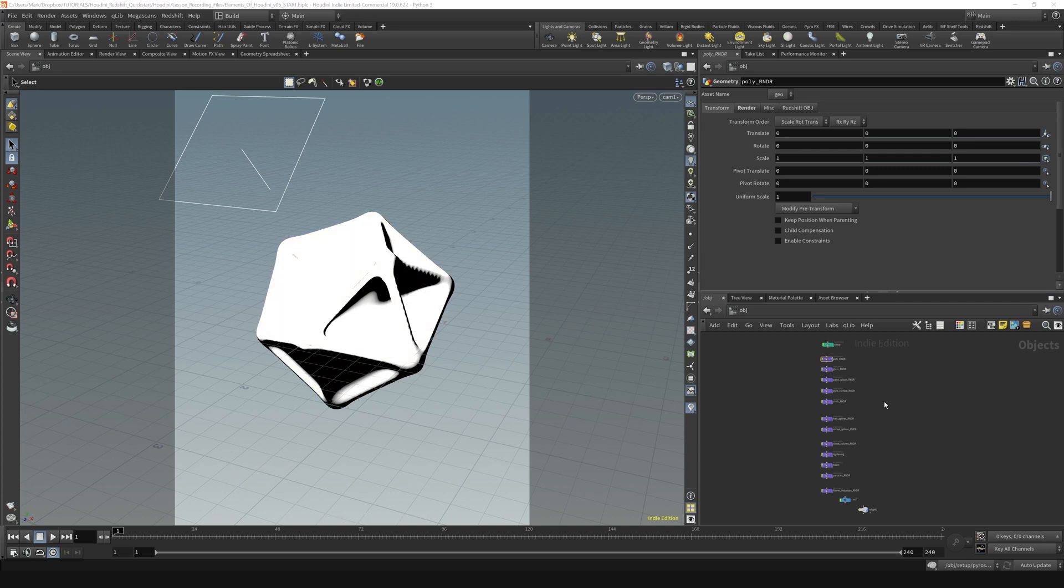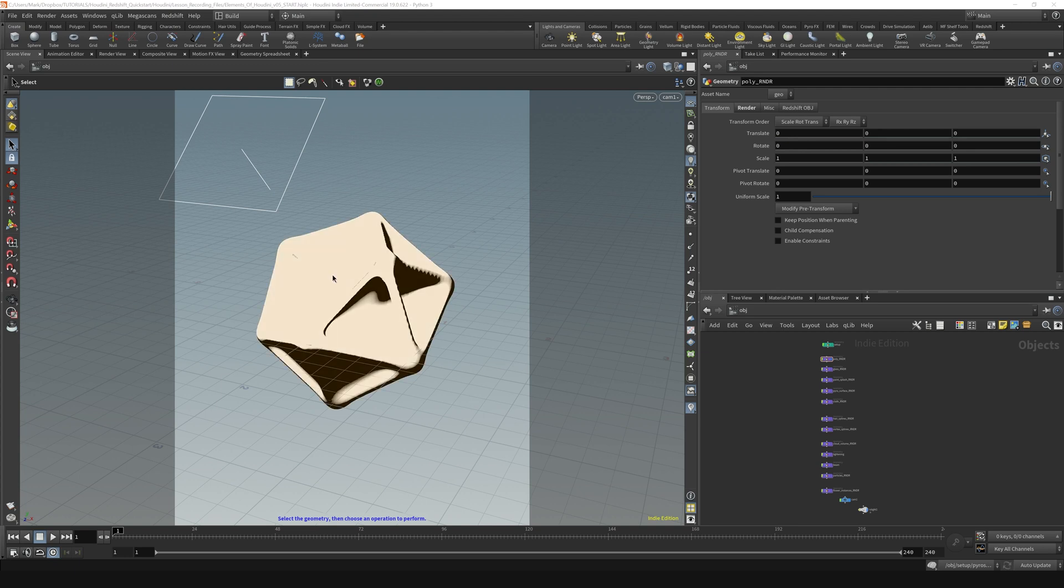Alright, so before we get too much further into this, let's get familiar with how to work around this interface a little bit better. So let's start with the scene view.